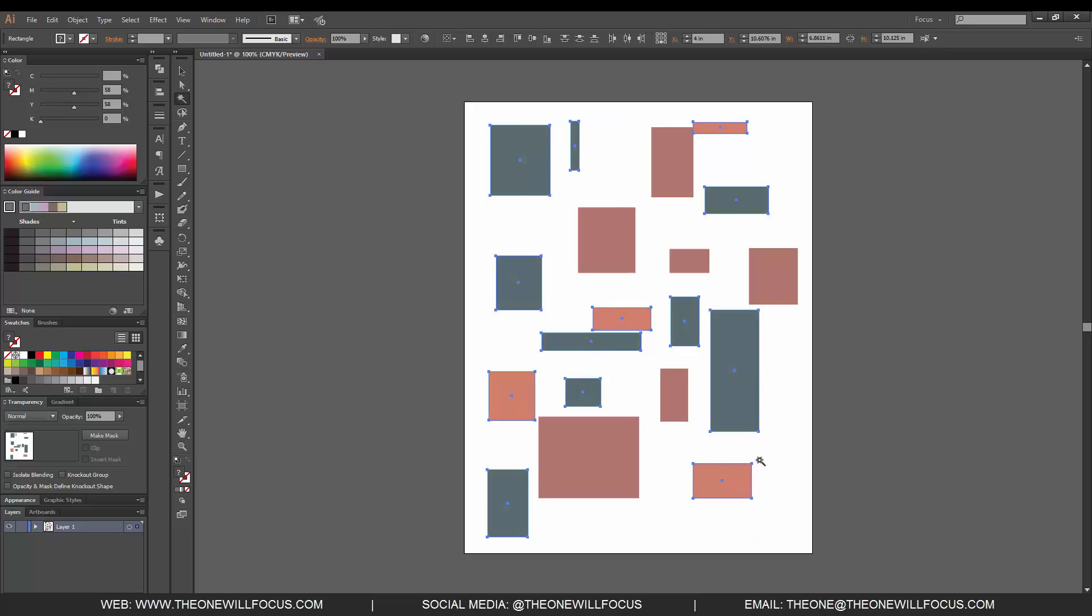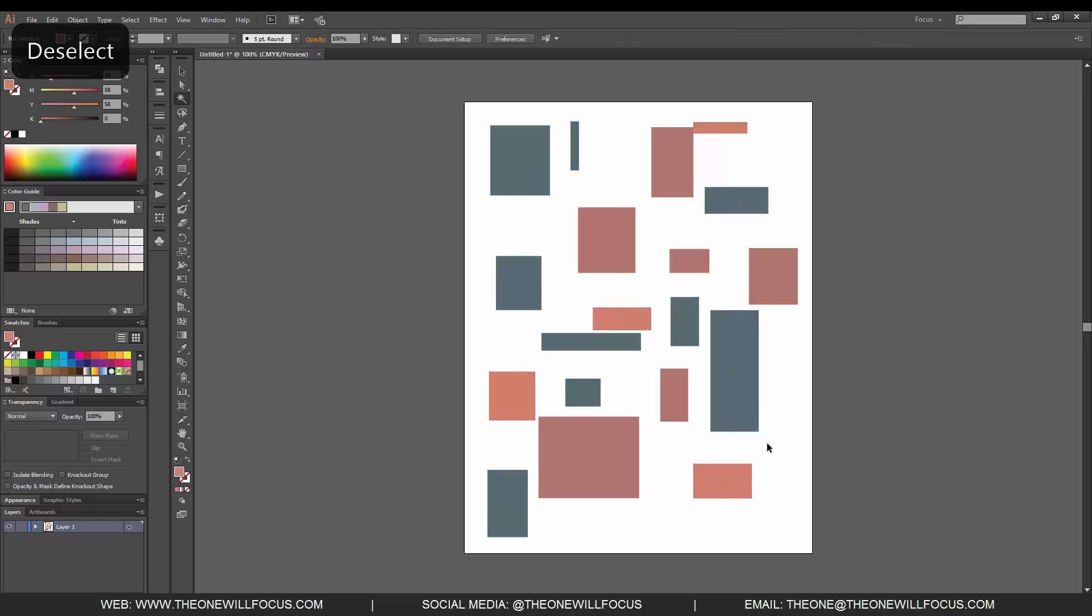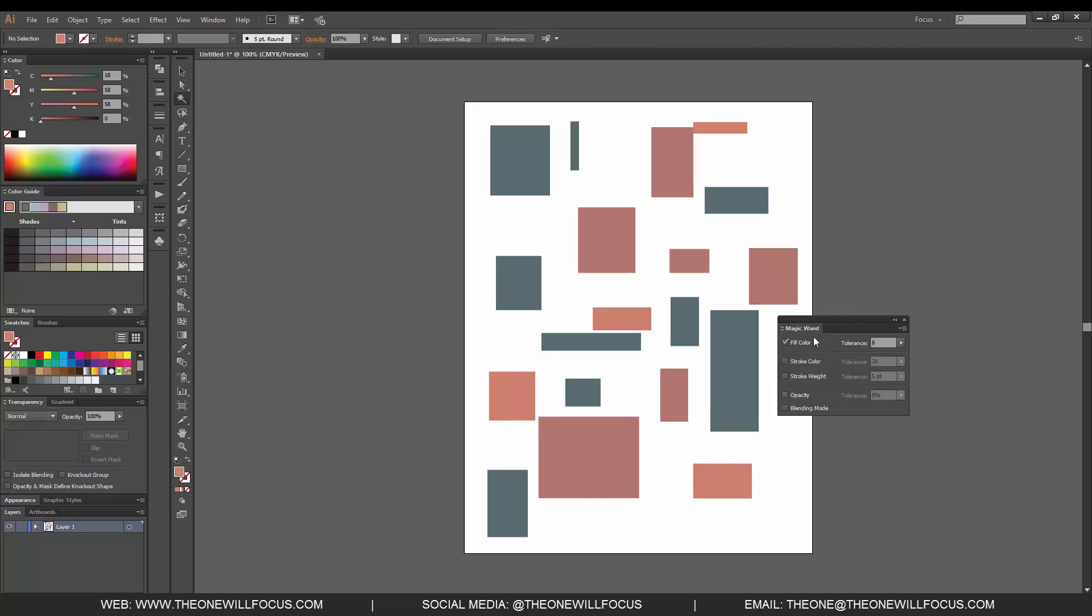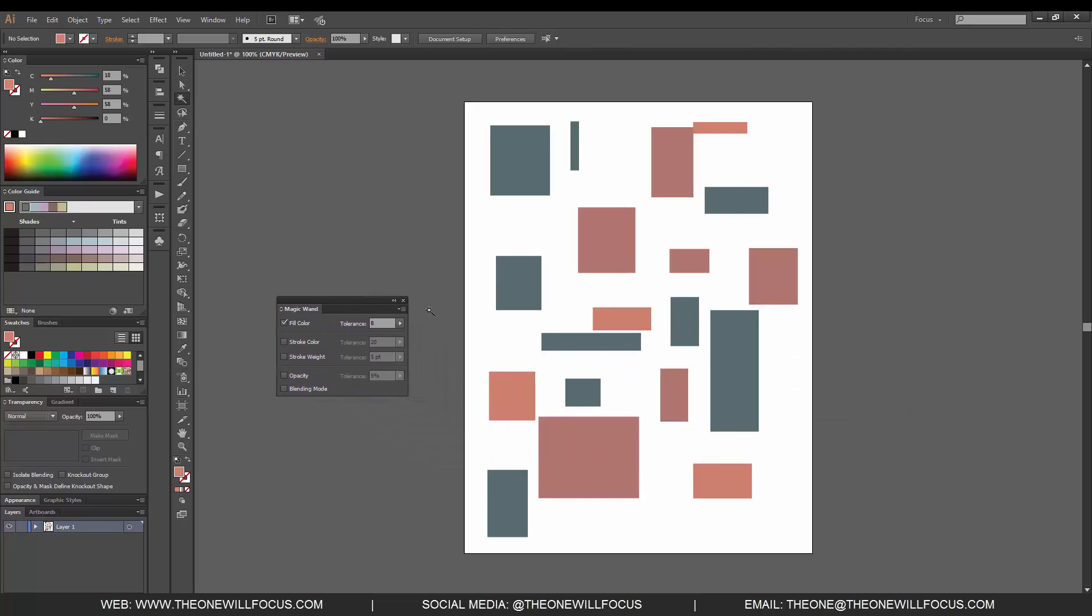Now there are times where a color may be so closely related to another one that it may select both of them. So let's open up our options by double clicking on our magic wand tool and let's bump up our tolerance to let's say 79 and let's see if this actually works.